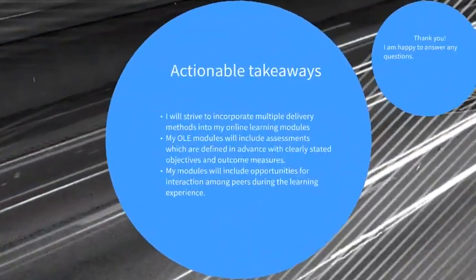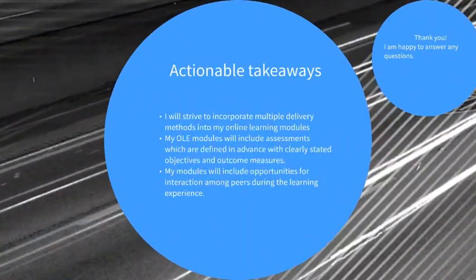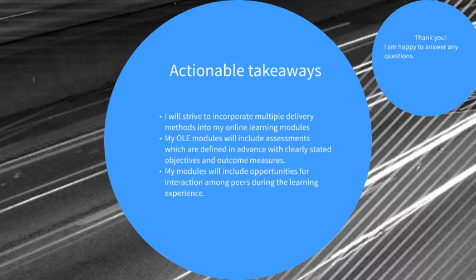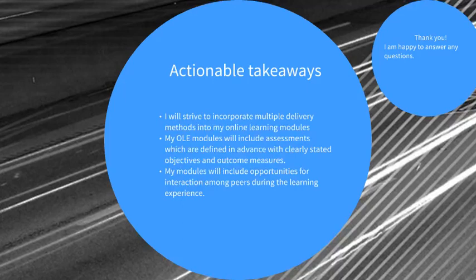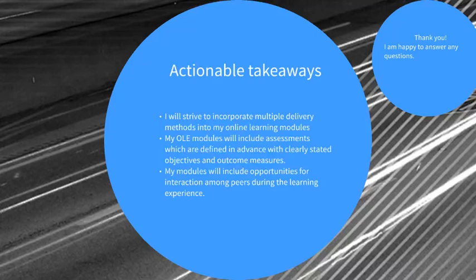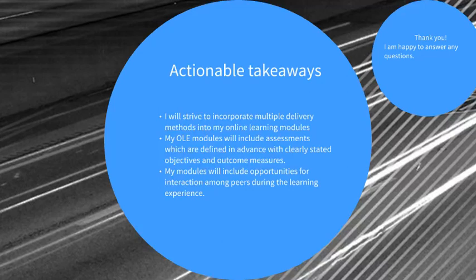So with that in mind, here's some actionable takeaways that I'm gathering from this data. As an OLE creator, I want to strive to incorporate multiple modes of material delivery in my learning modules. I'll include assessments which are clearly defined at the beginning of the lessons. They'll have clearly defined outcomes and learning objectives. We'll include opportunities for learners to interact and engage with their peers.